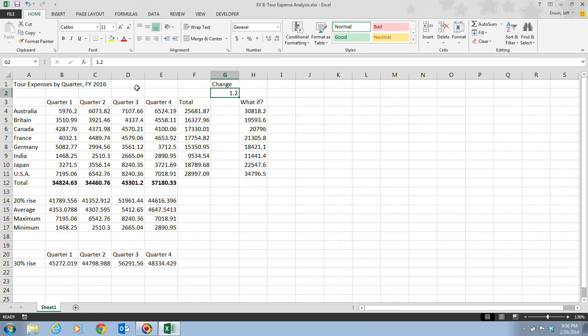Because then if your manager told you, hey, make this change, let me see what happens here, you could do this and it quickly adjusts that for you and you don't have to spend more time going through and having to perform all these calculations all over again. Go ahead and make sure that you save your work. And if you take a quick look on page Excel 39, it talks about using the fill handle for sequential text or values.